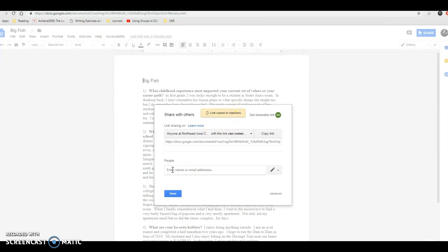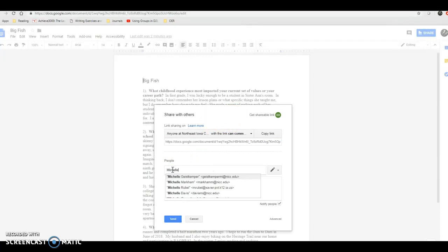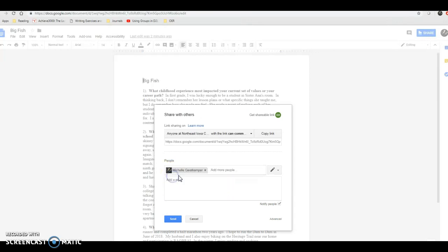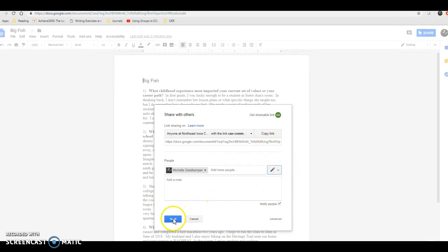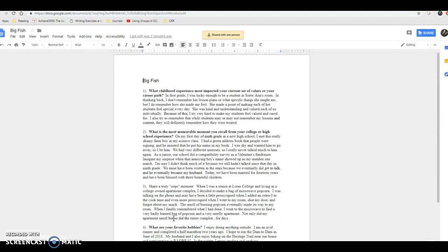Before leaving this screen, share it with the instructor by typing in their name. Clicking on the pencil, you can give them editing, commenting, or viewing rights. Your instructor will need editing rights — click can edit. The reason is that the instructor won't change anything, but it allows them to see who has commented on your paper, what comments they've given, and grade your peer revisors on the quality of their revision. Once you've copied the link and shared it with the instructor, hit Send.